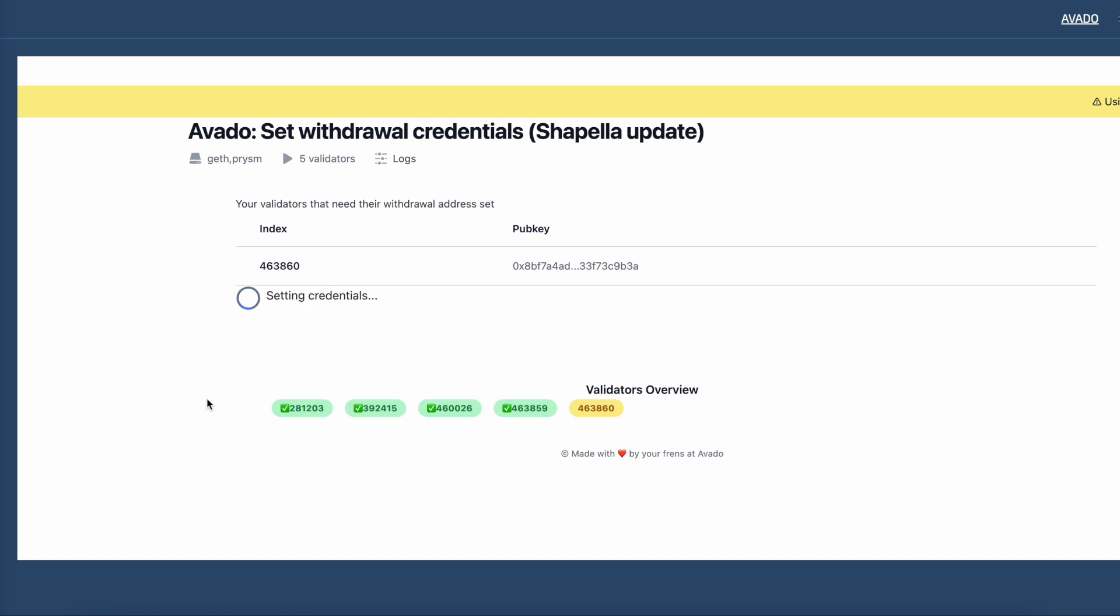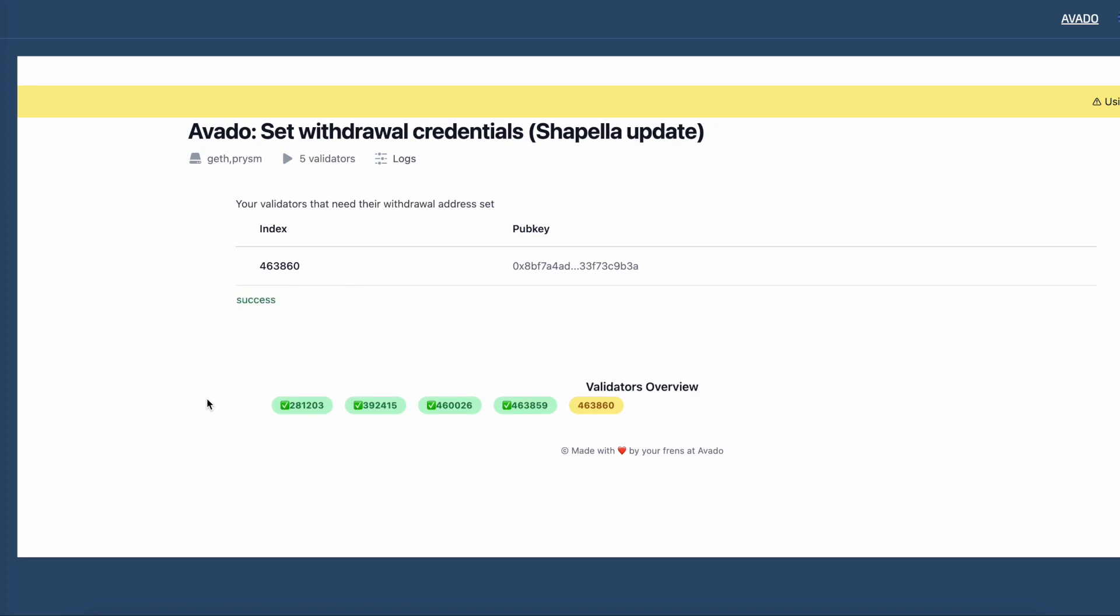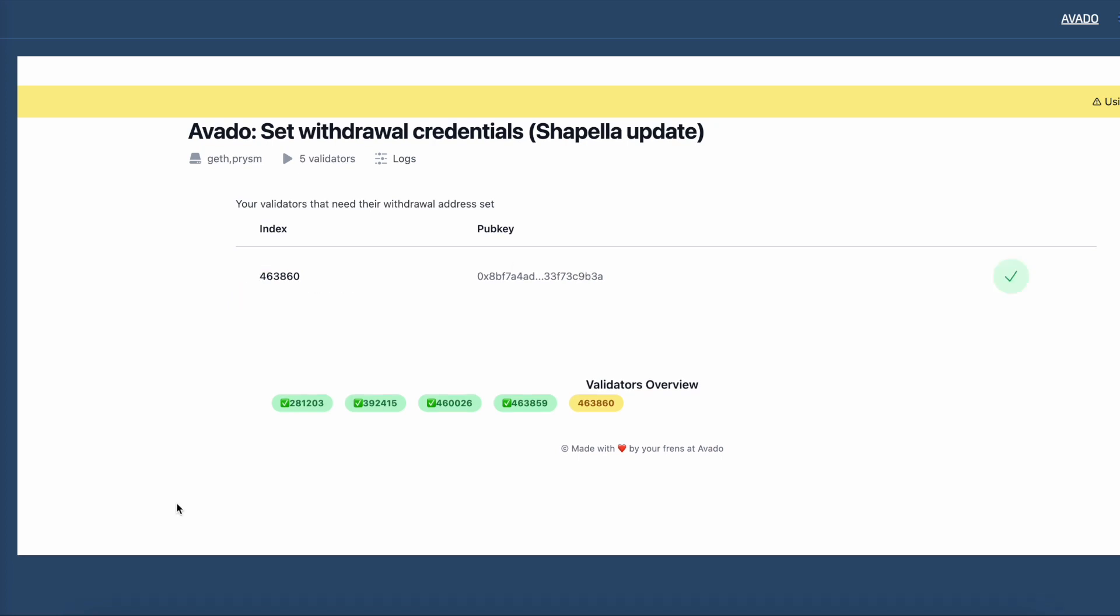After a few moments you will see a green check mark showing that the address has been correctly set.